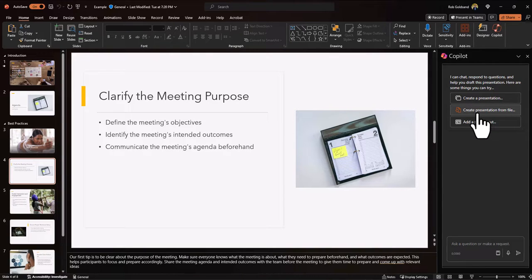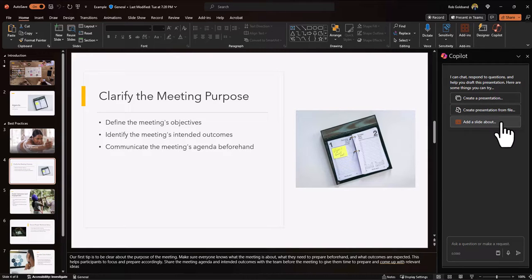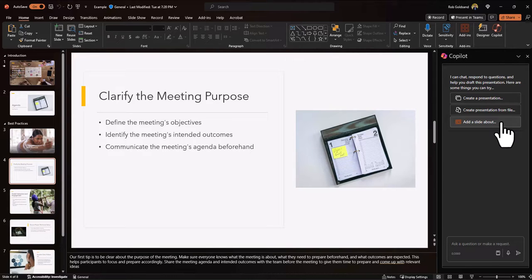You're just going to select that create presentation from file prompt here. You can also have an existing PowerPoint that you want to add another slide to. So for this example, I can add another slide about the meeting purpose. Ask co-pilot to elaborate or expand on that a little bit more and add another slide.